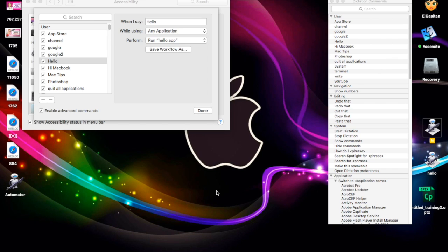I'll even include the Automator file for you to download and try out yourselves. I hope you like this video — I love this little tip and it's great to control your computer with your voice. Like the video if you enjoyed it, and if you want to see more tips, subscribe to my channel. Thanks for listening.